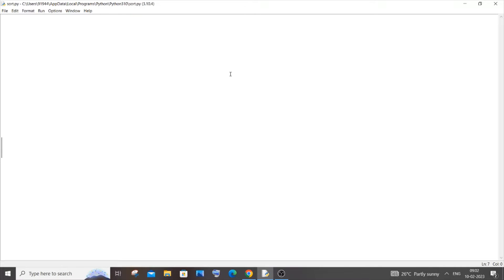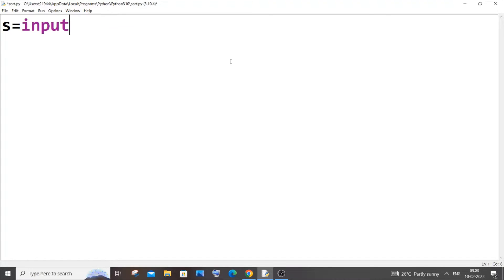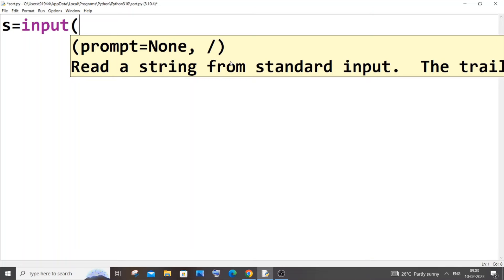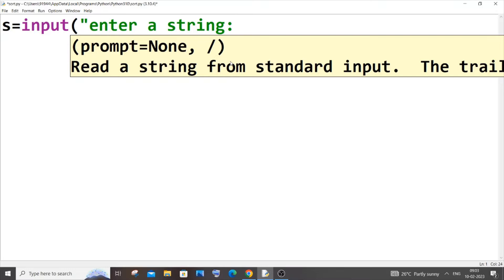Hi everyone, in this video I will be showing you how to count the number of vowels present in a string in Python. Let's get started. First, let us input a string — let s be my string. I'll set s equal to input(). Don't type int of input because we are inputting a string and not an integer, so it's going to be: enter a string.